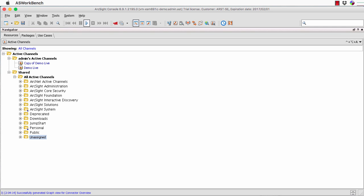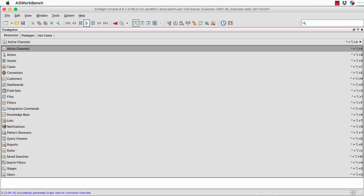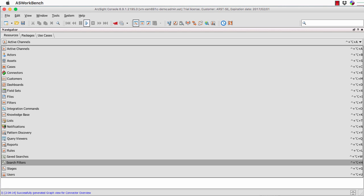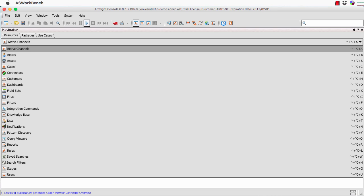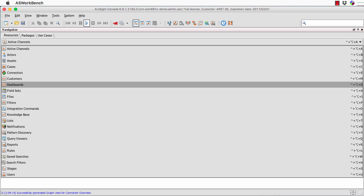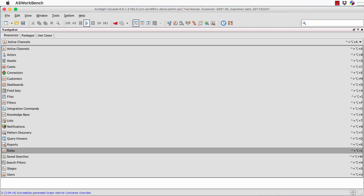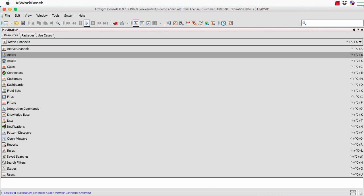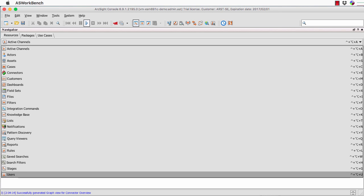This is the navigator panel — it shows the breakdown of the various components and what we call resources within the system. A resource could be an active channel, a view of the data, dashboards, filters, or even the rules configured within the system. Everything is a resource — even the users of the system itself are classified as a resource.